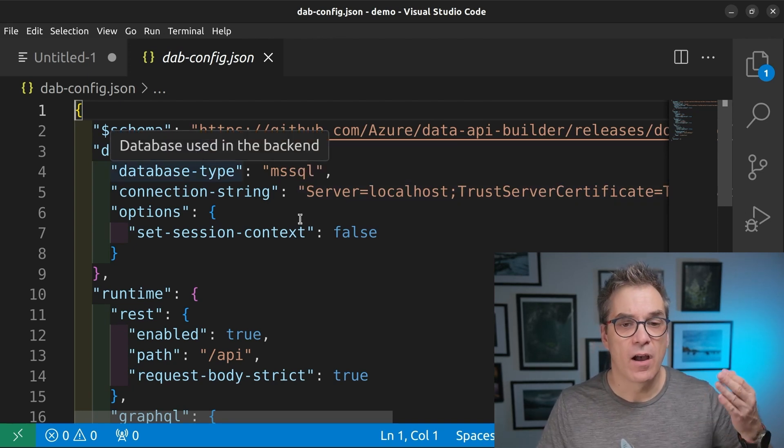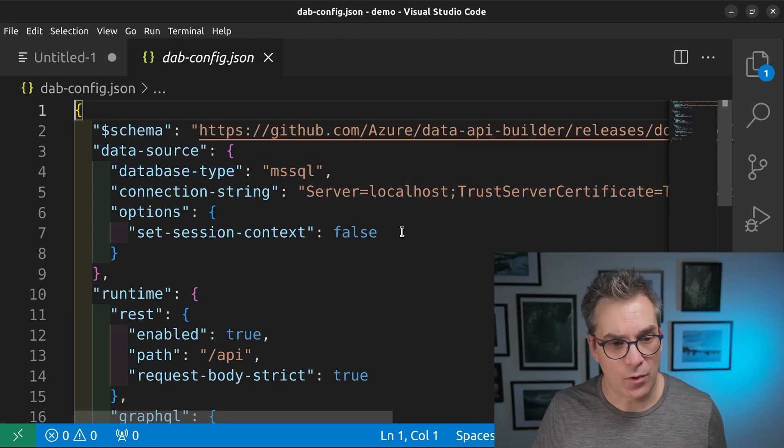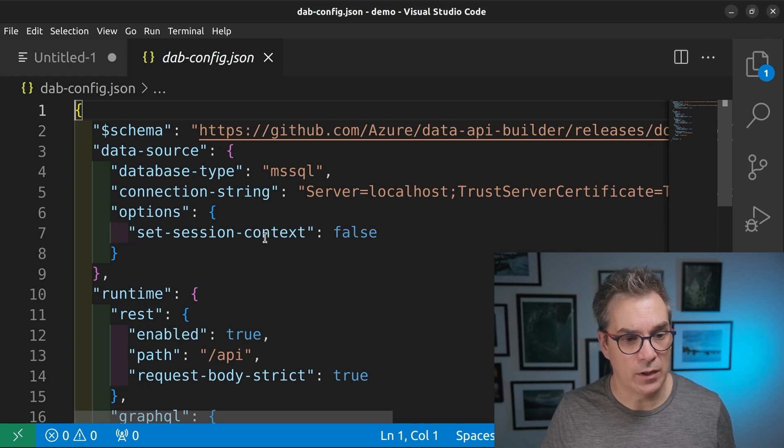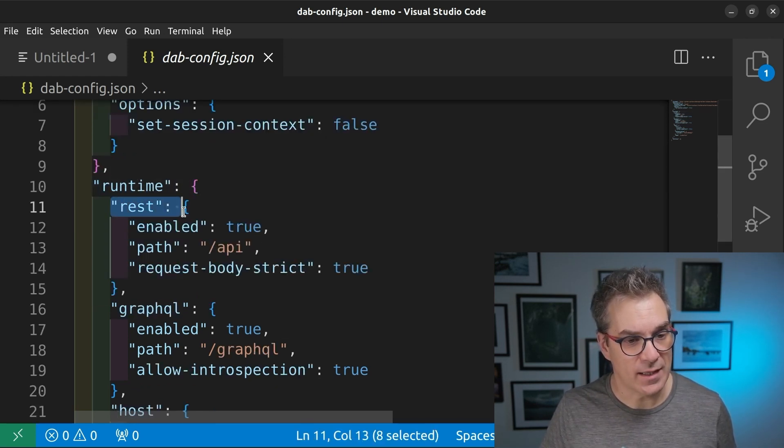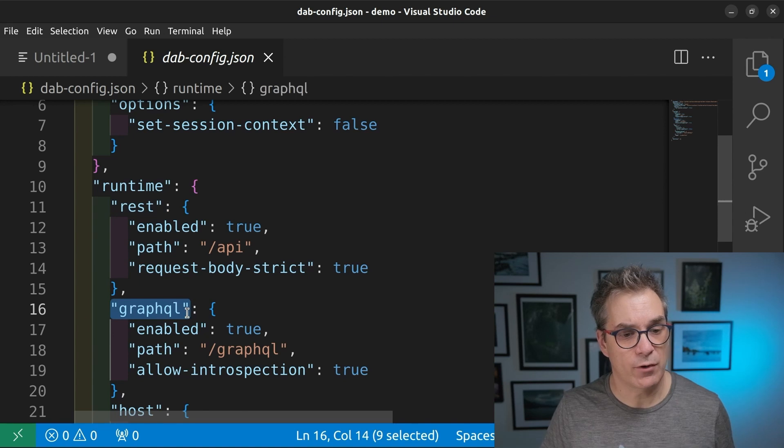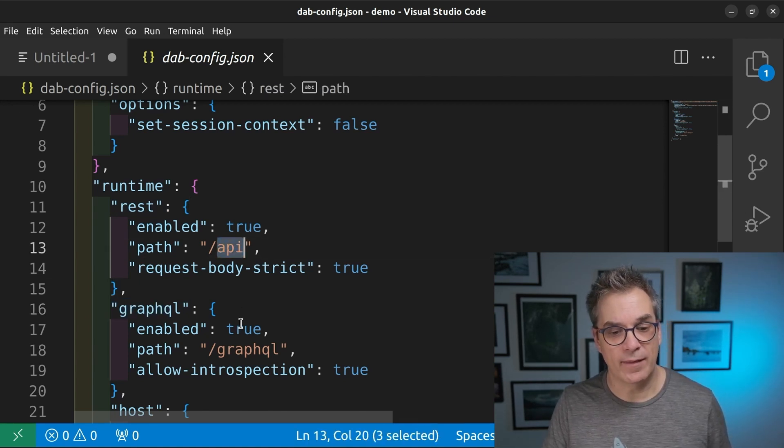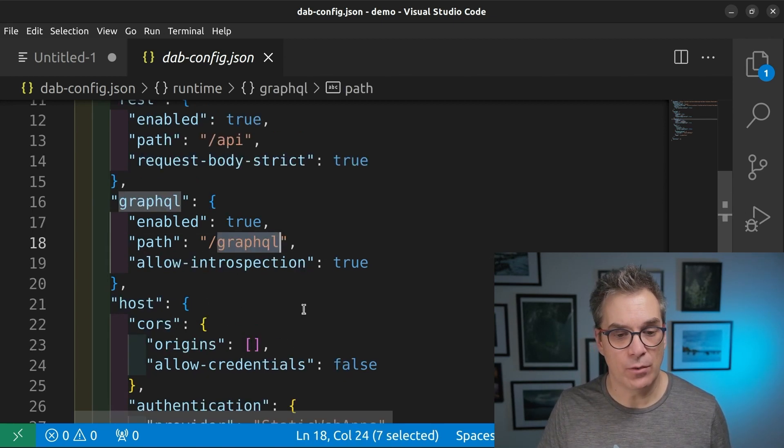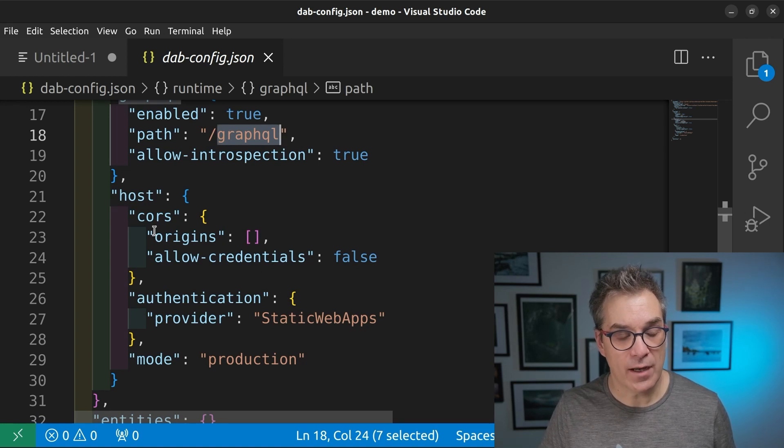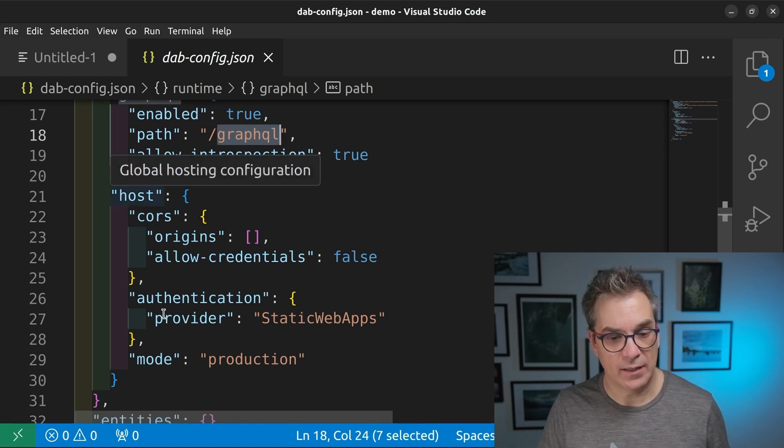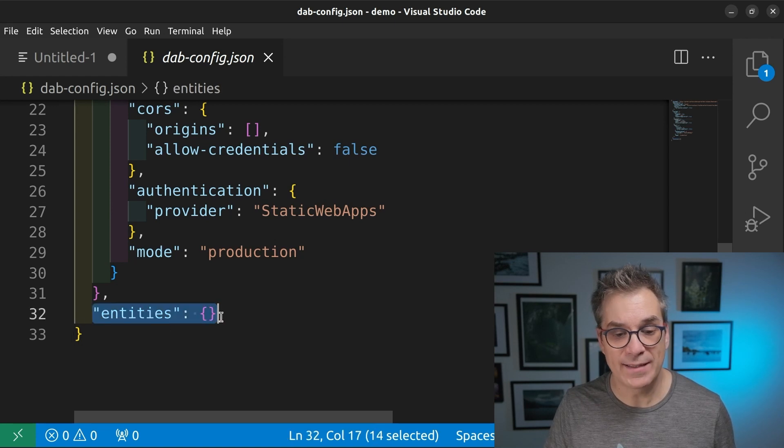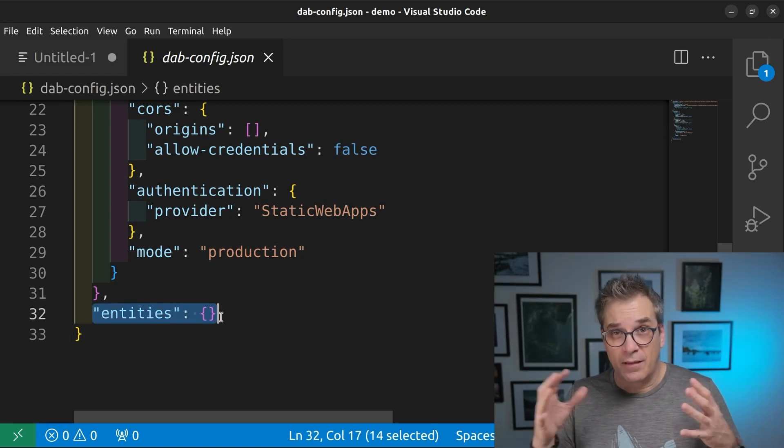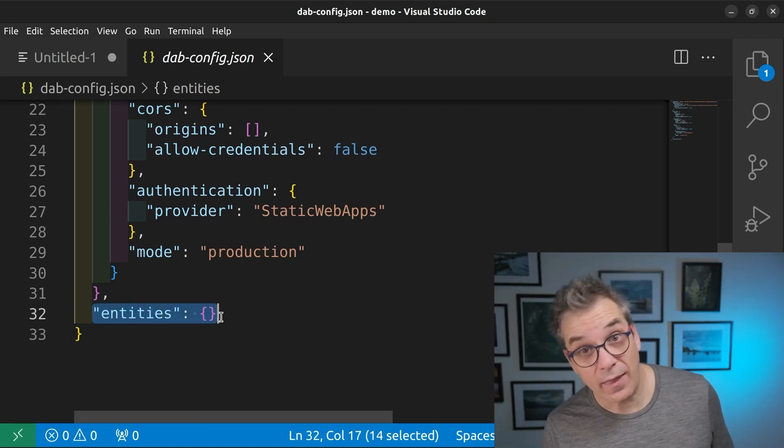We'll see here a configuration file. So a JSON document where I explain some stuff. I will say yes, I want REST, I want GraphQL. I could apply different paths to those. But right now, there's nothing. I specify authorization and things like that. But there's no entities right now. So it's an API, but with nothing.